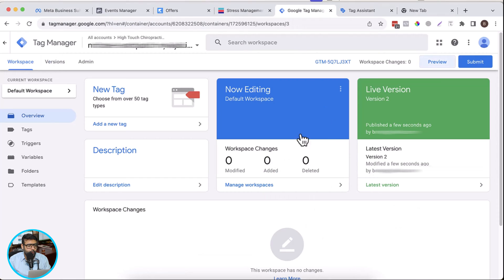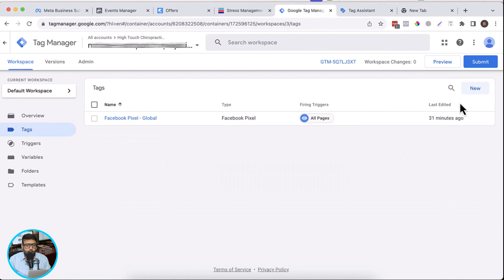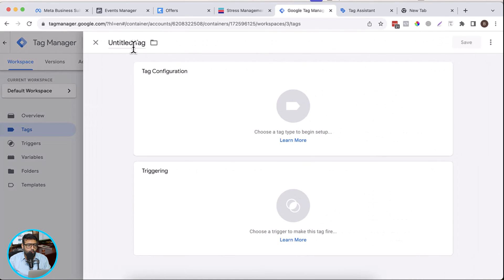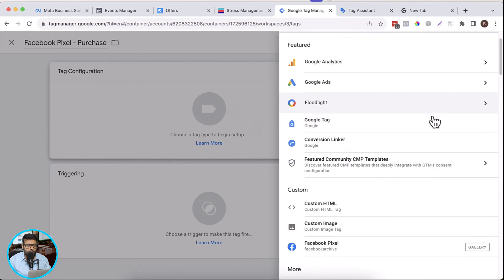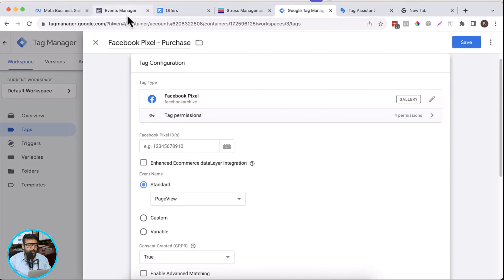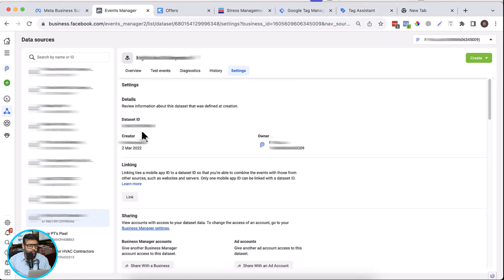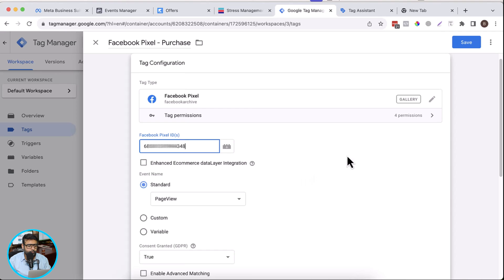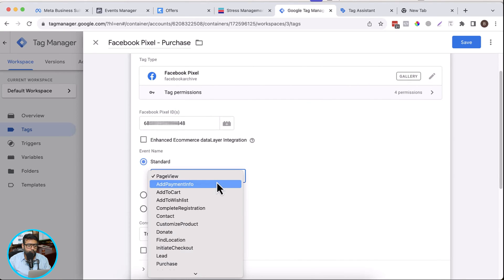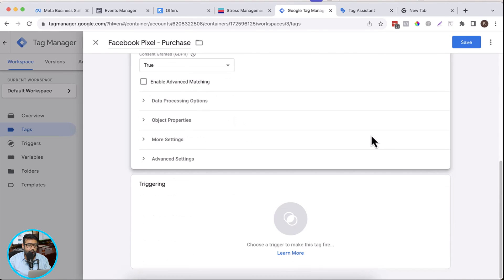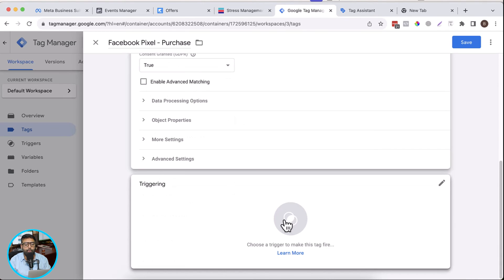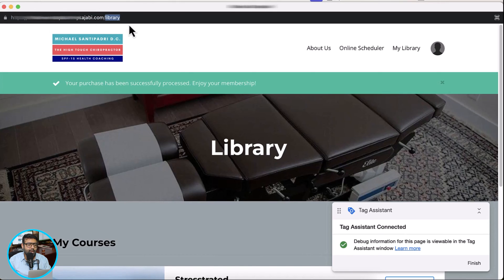Now let's go to Google Tag Manager and add a new tag for Facebook pixel purchase. Click on tag configuration, search for Facebook pixel, then add your Facebook pixel ID. In event, we will search for the purchase event from the dropdown. In triggering, we will create a new trigger which will check if we have landed on the library page URL. We need to track '/library' — if someone goes to the library page after making a successful purchase, we'll make Google Tag Manager fire our Facebook pixel purchase event.